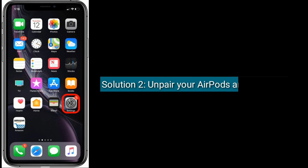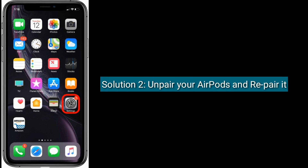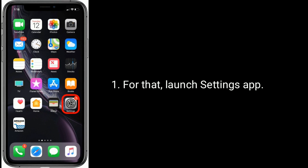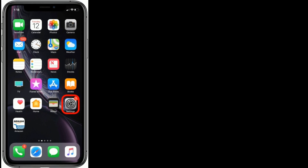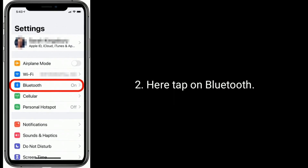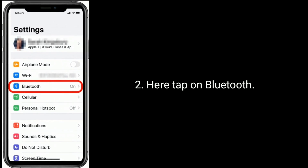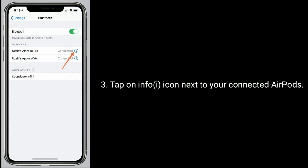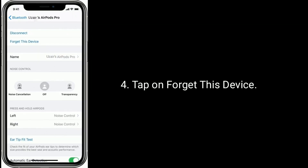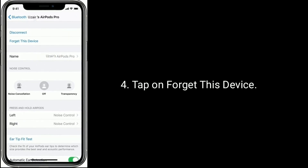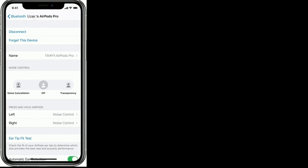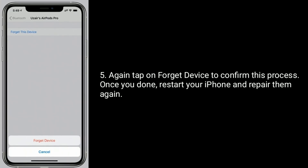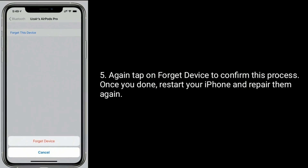Solution two is to unpair your AirPods and re-pair them. Launch the Settings app and tap on Bluetooth. Tap the info icon next to your connected AirPods, then tap Forget This Device. Tap Forget Device again to confirm. Once done, restart your iPhone and pair them again.